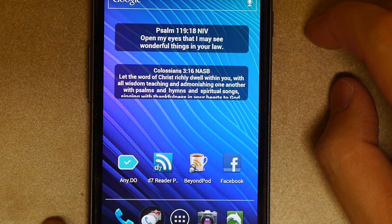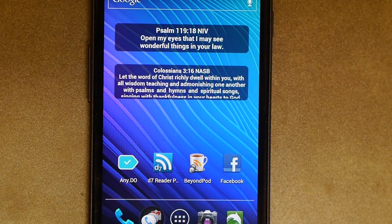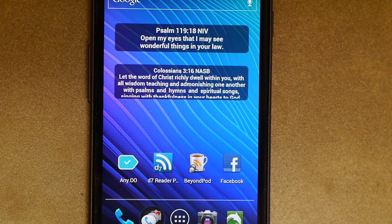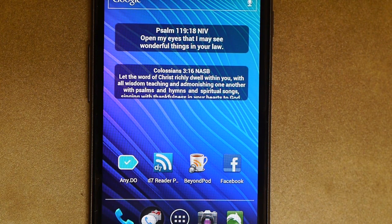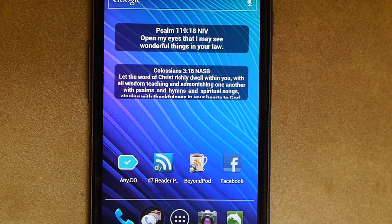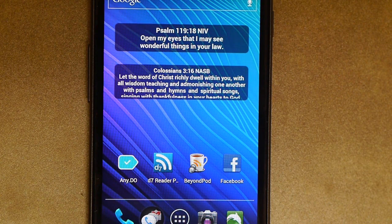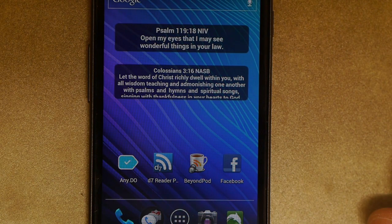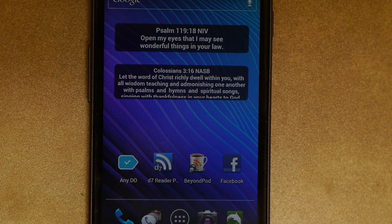But you guys kind of get the point there as to how to do your Bible verse widgets both in Android 2 and Android 4. Hope that helps. Thanks for watching and have a good one.